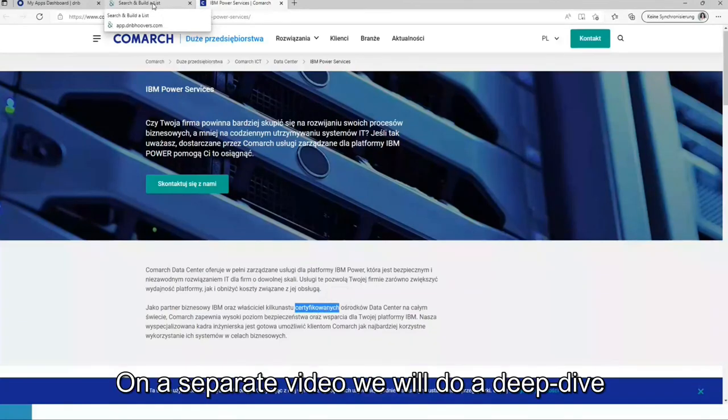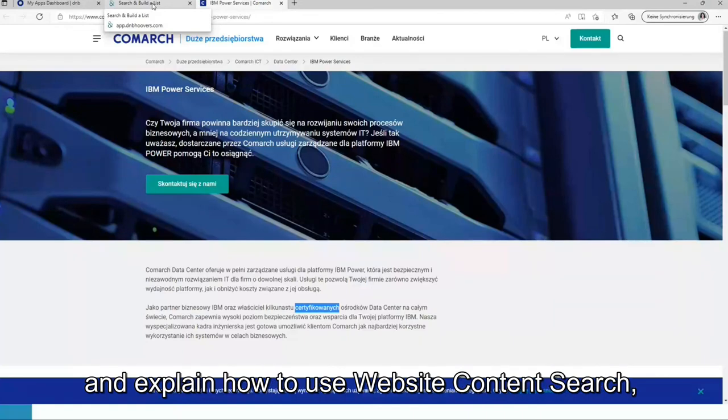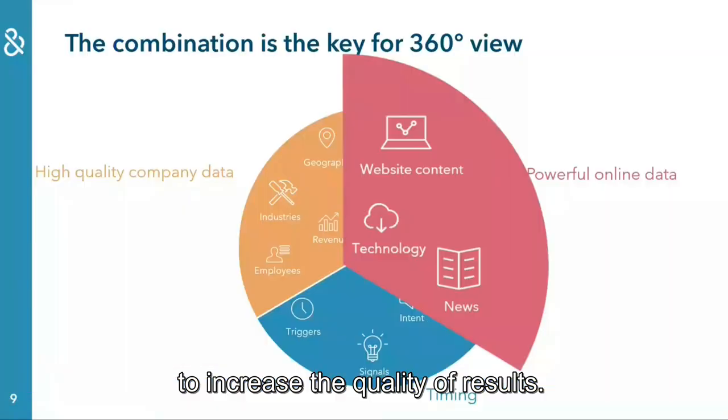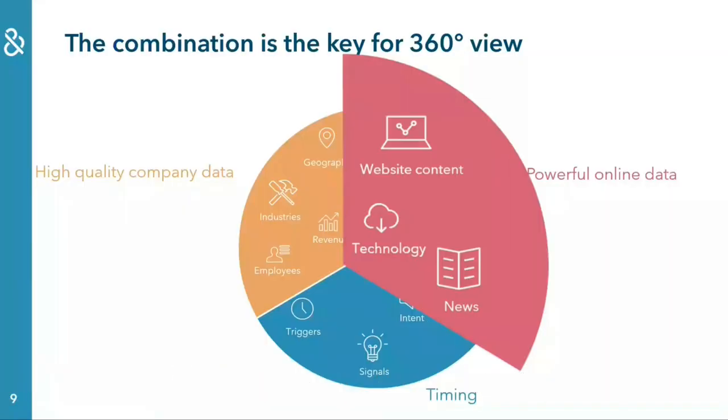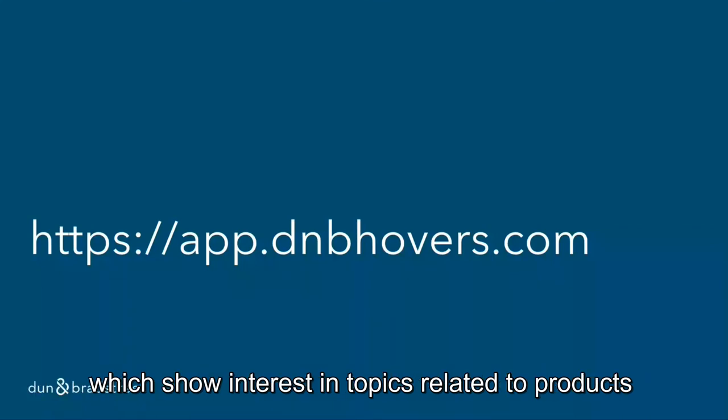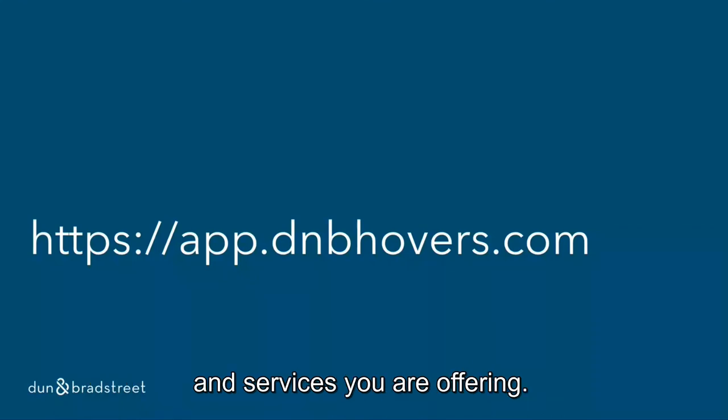On a separate video, we will do a deep dive and explain how to use website content search to increase the quality of results. In the next video, we will explore how to identify companies which show interest in topics related to products and services you are offering.